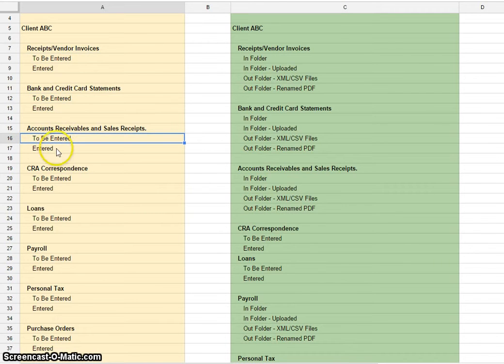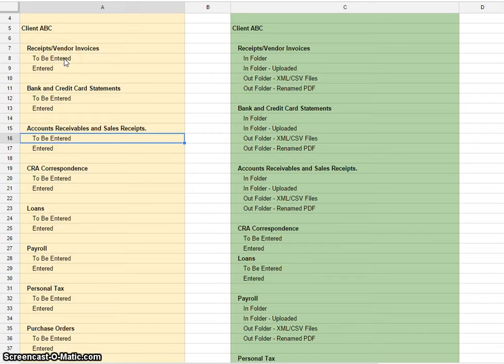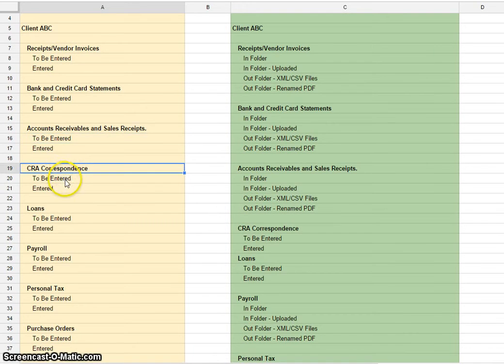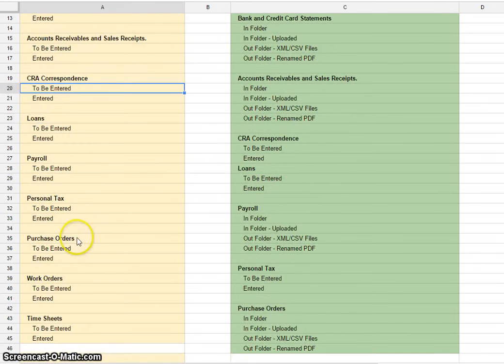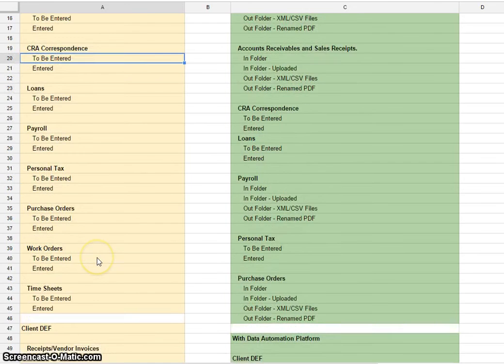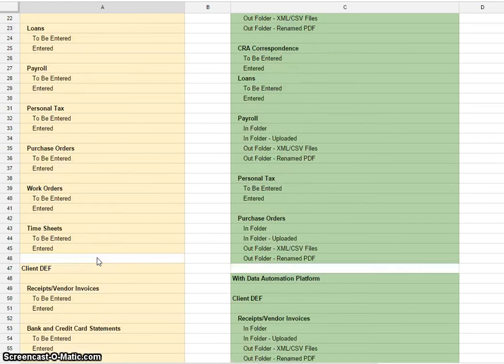Everything in these to be entered folders needs to be dealt with. It's a simple way to know what data needs to be entered where. For CRA correspondence, that's really for year-end work. Same for loans, personal tax, etc.